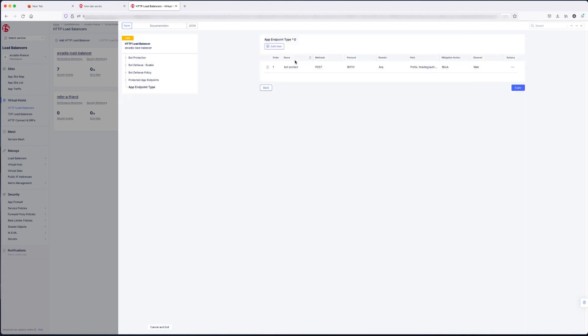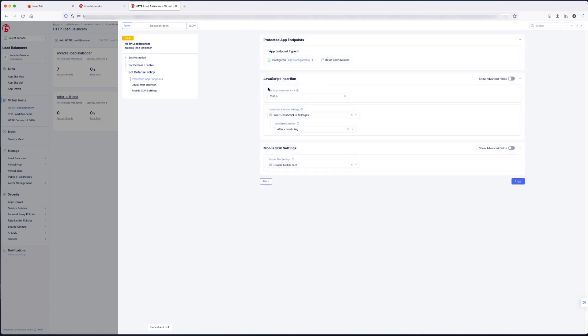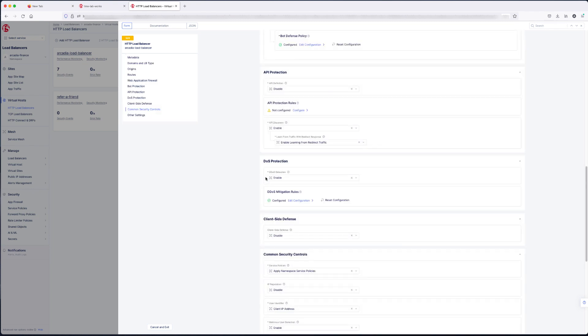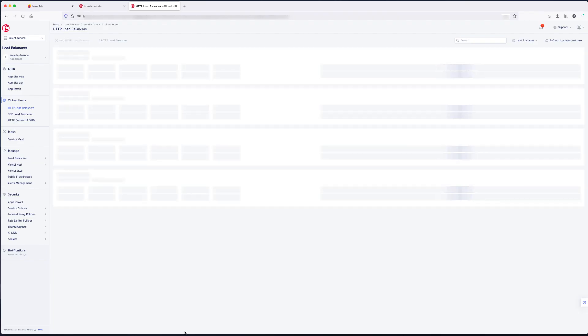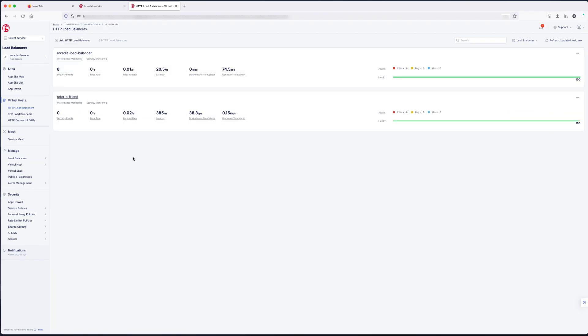The endpoint's configured from posts, with both protocols, any domain, the path, and the action. JavaScript's inserted where you want it to insert on the page. And if you're doing mobile SDK, which we're not in this case. So that load balancer is configured for bot protection.